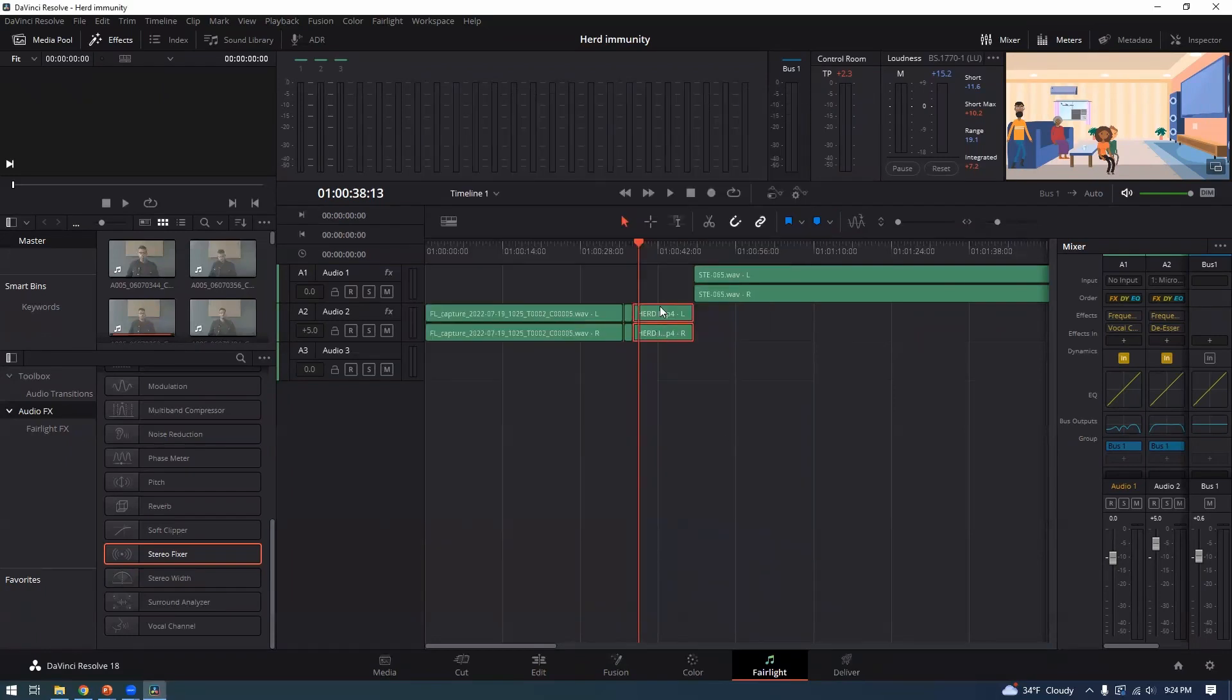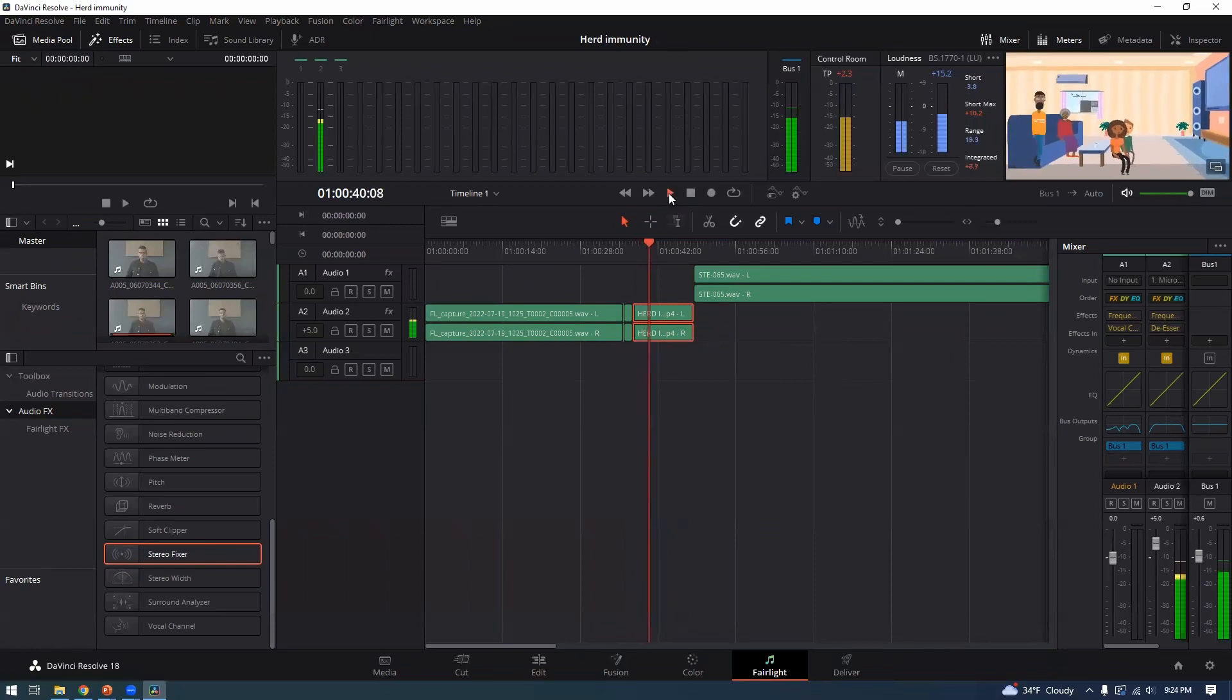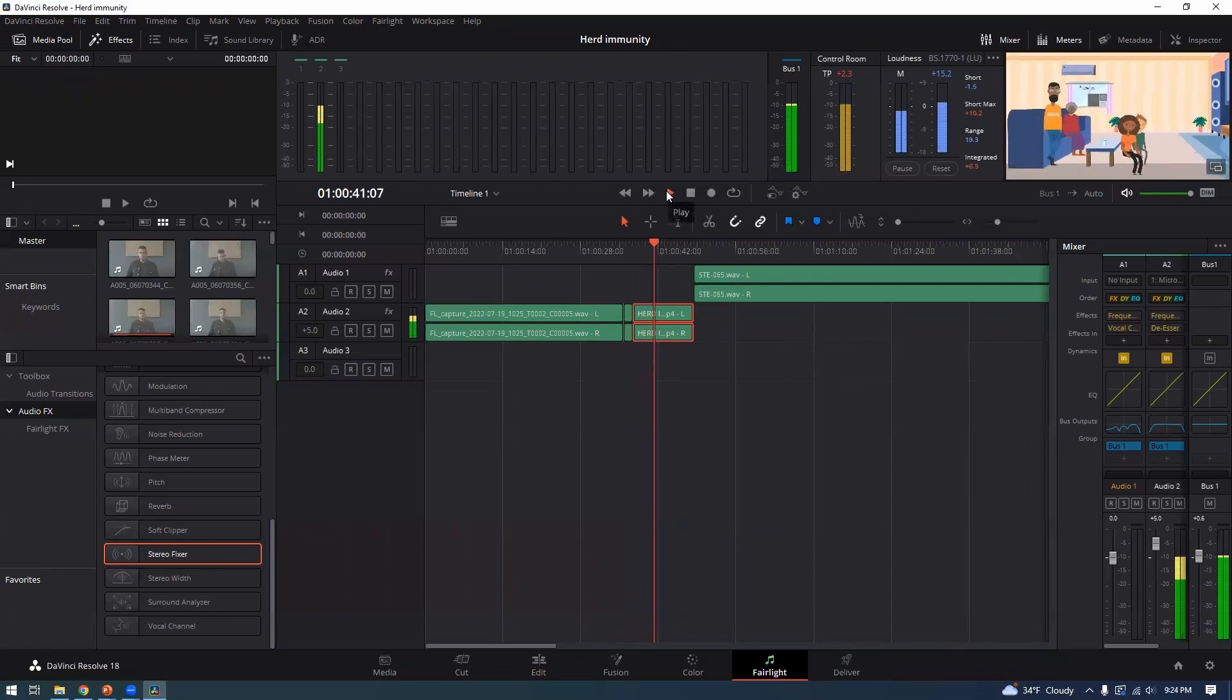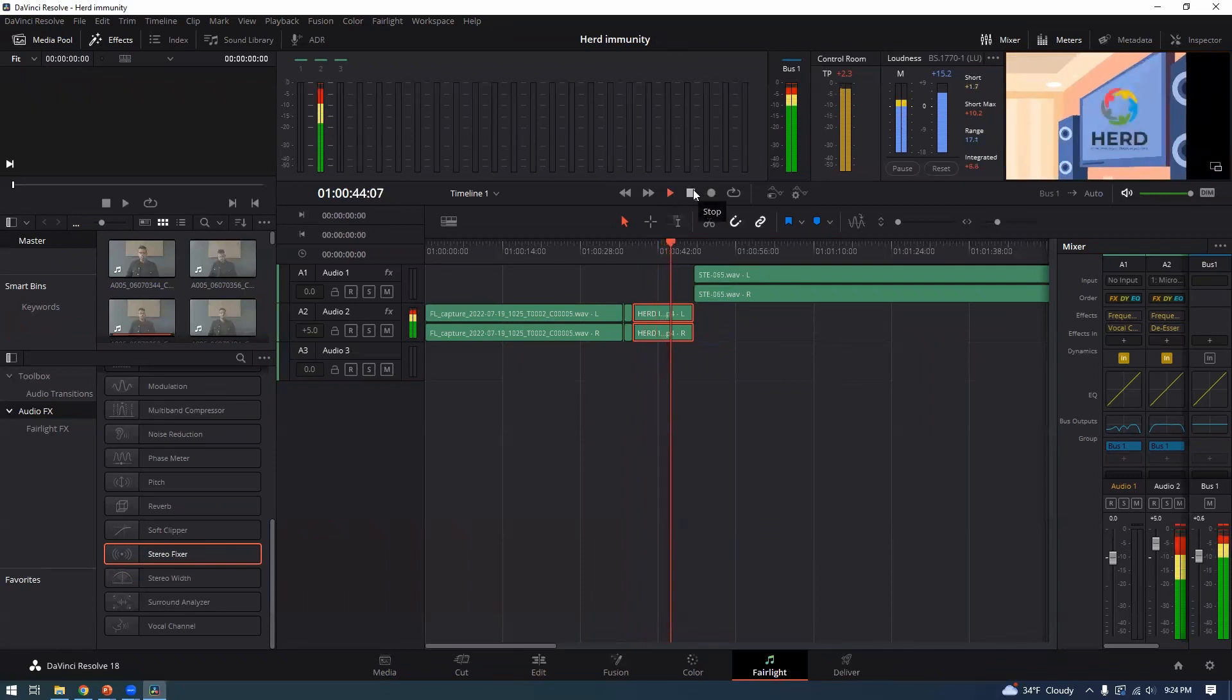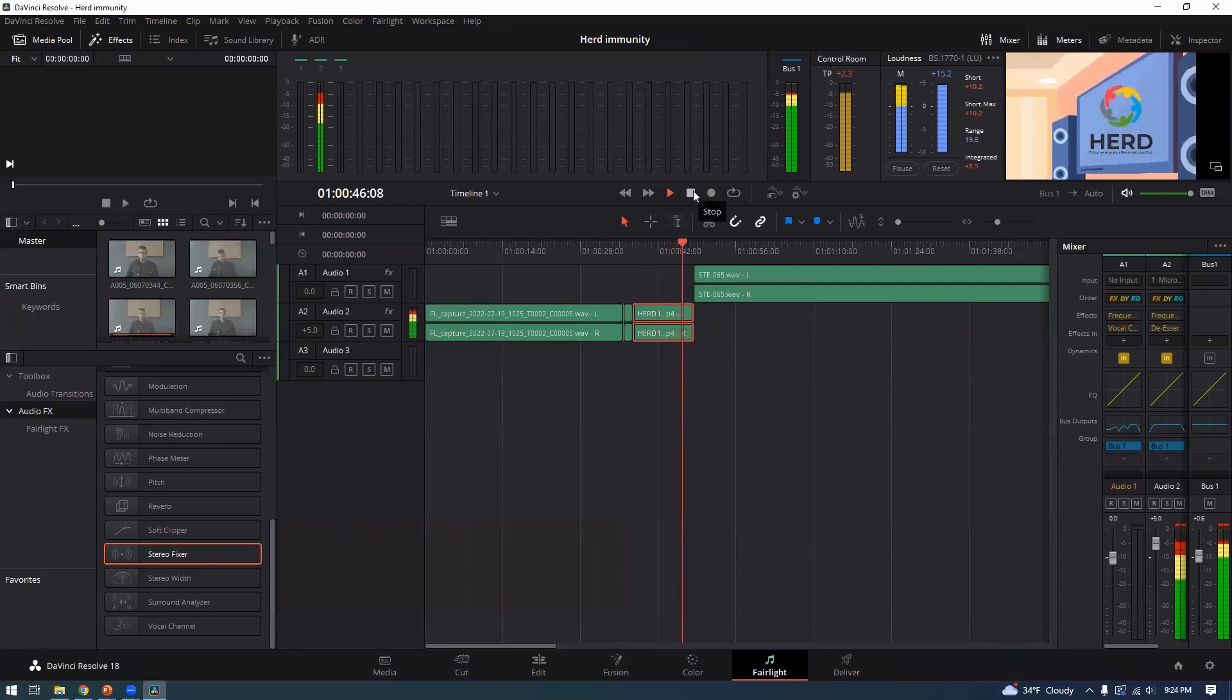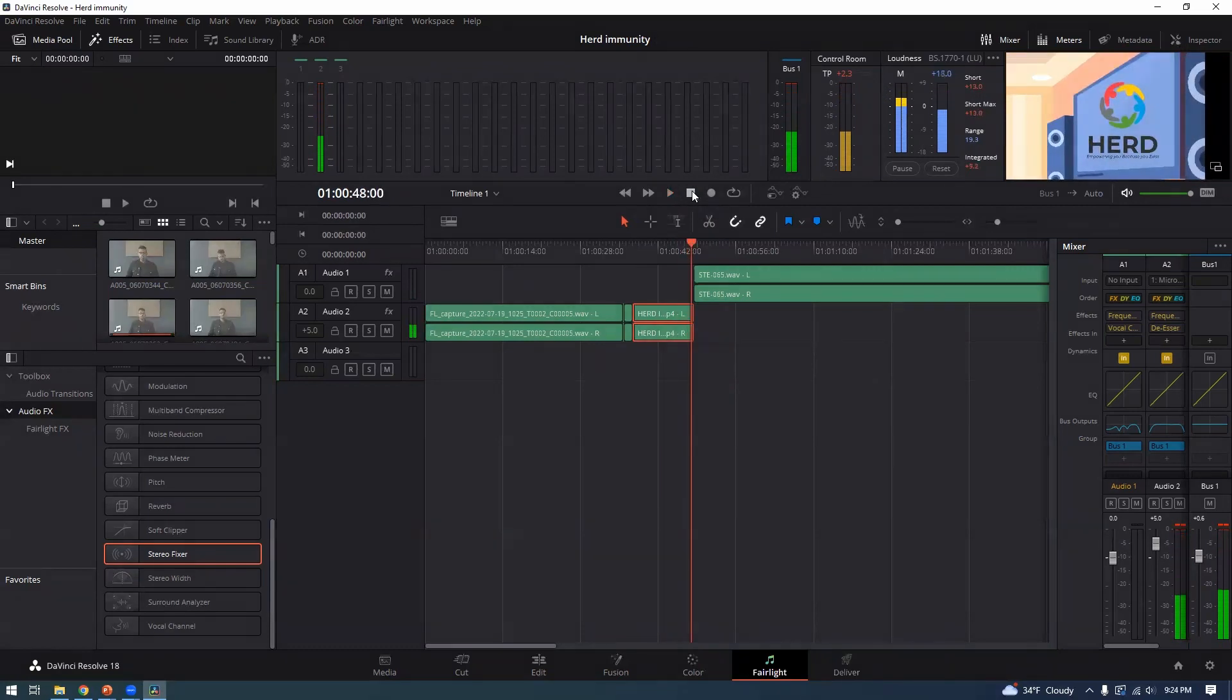And then right away, you see two channels are now there, left and right. So when you hit play, there you go. And that's really it.